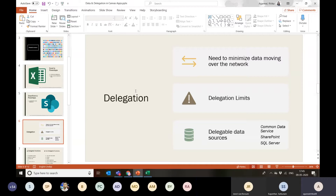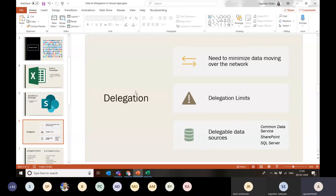To summarize delegation limits: by default it's 500 and can be maxed out to 2,000 — it's not increaseable beyond that. Delegable data sources include Common Data Service, SharePoint, and SQL Server. A full list is available in the Microsoft documentation. If you're using something other than CDS, SharePoint, or SQL, you can look that up and get more details about delegation specific to your data source.